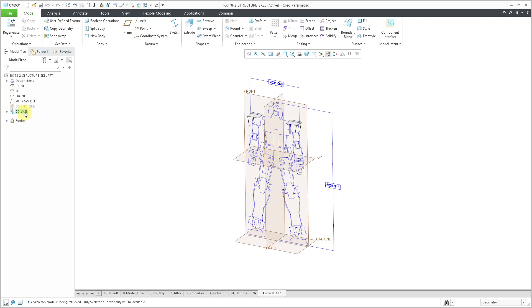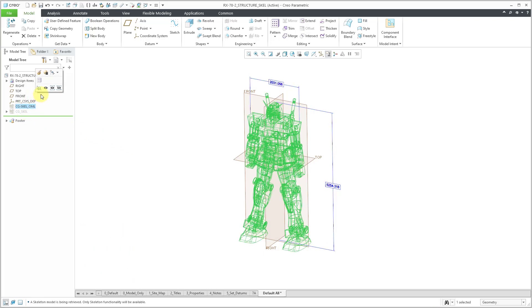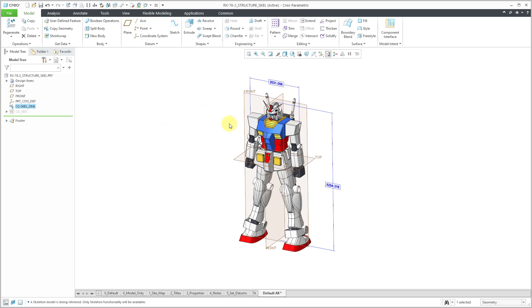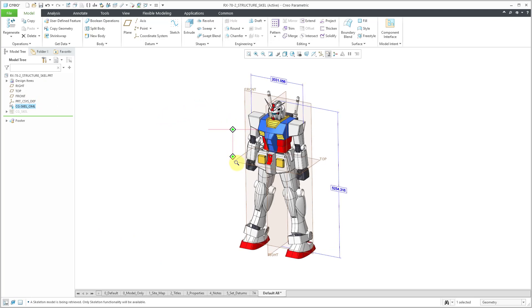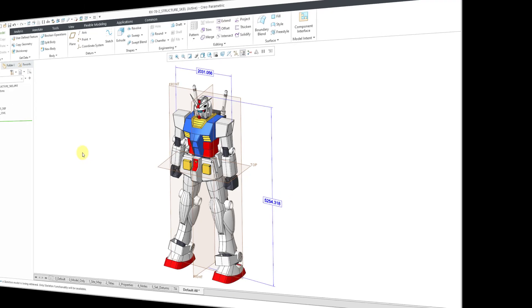You can see the curves that were copied over using that option for all curves in feature. Let me hide this skeleton and then bring back this other one. Make that one visible as well. There you can see the reference geometry I now have in my target part that I can leverage for creating new geometry in the target part. So that's how you can use the copy geometry feature in Creo 7 and Creo 8.